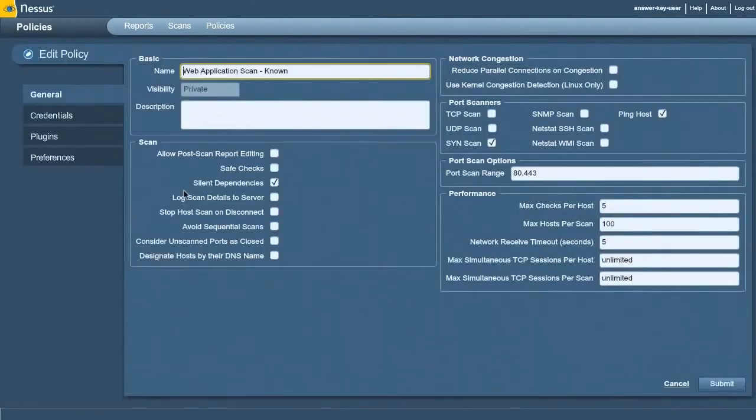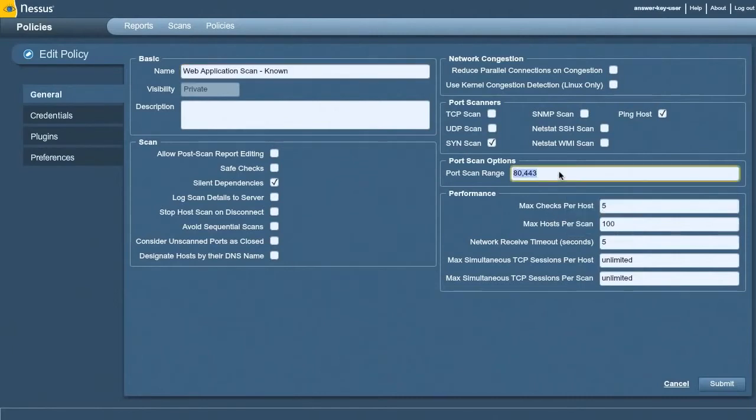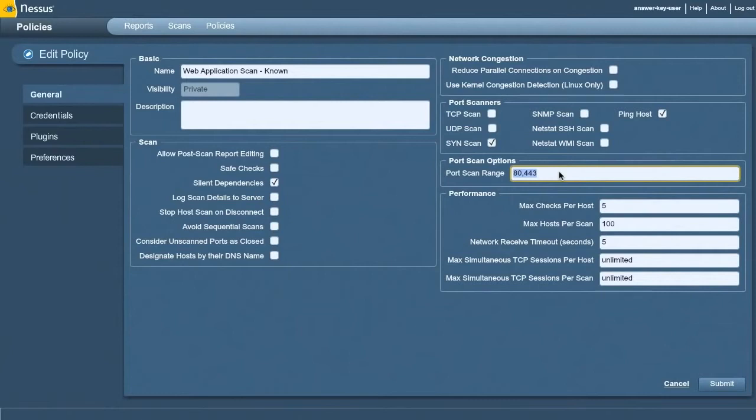You've got to enable a couple of different options to allow Nessus to do this. The first thing I did is I told it to focus on ports 80 and 443, and that's just so my scan runs a little quicker. Now if a web server is running on a different port, you can leave that port scan range to default. Nessus will find web servers and scan them on all different ports. I'm just targeting this at port 80 and port 443.